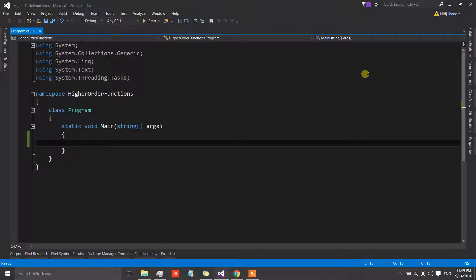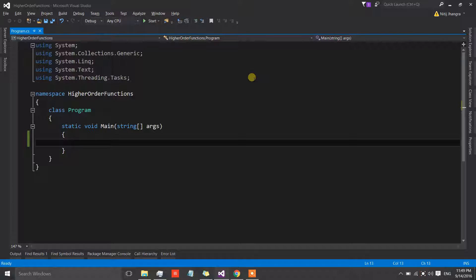Hey everyone, I am Nitej and welcome back to another video. In this video I will talk about higher order functions in the C# language. Note that a function and a method are basically the same in C#. A higher order function is a function which can accept other functions or methods as an argument and can also return functions as return values. If in any programming language a function can be assigned to a variable, sent as an argument, or returned as a return value, those functions are termed as first-class citizens.